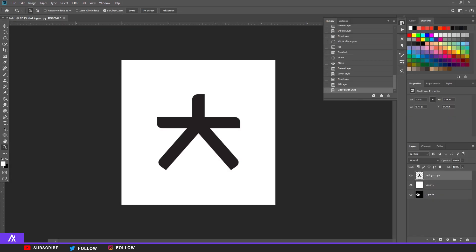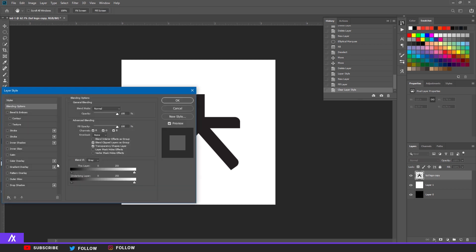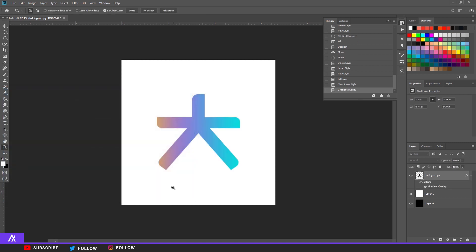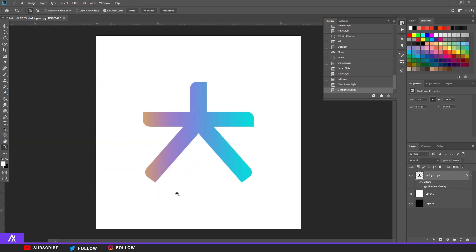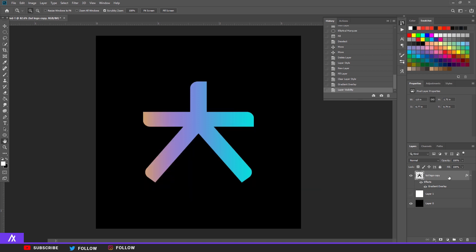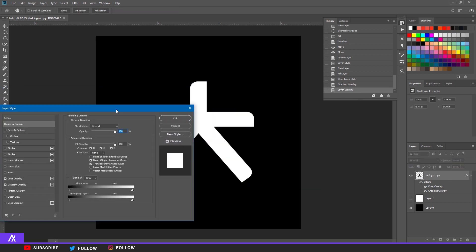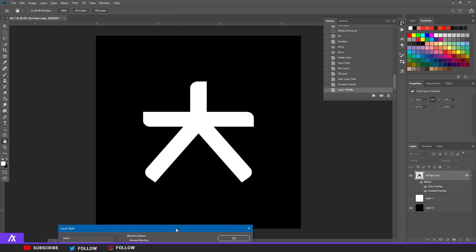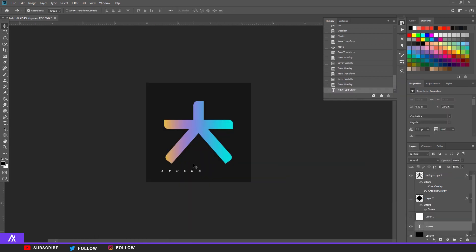Now we're back in Photoshop with the logo. You save it from Illustrator and just place it in Photoshop. You can put a gradient overlay on it for a nice colorful logo. You can put it on a black background and use a color overlay on white — that also gives a pretty nice logo. Put your name beneath it or something like that.